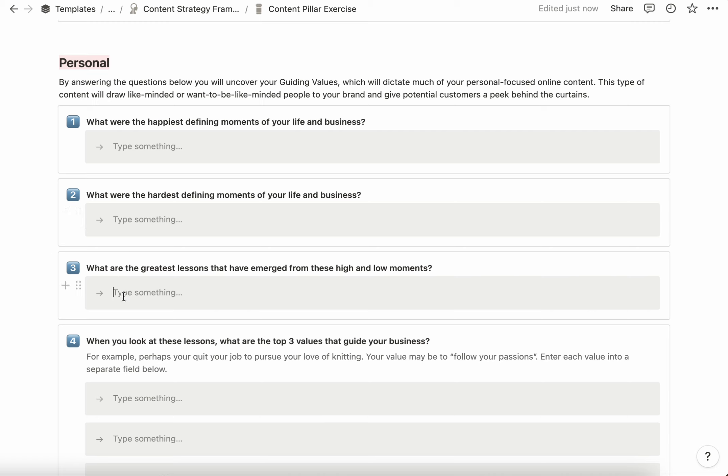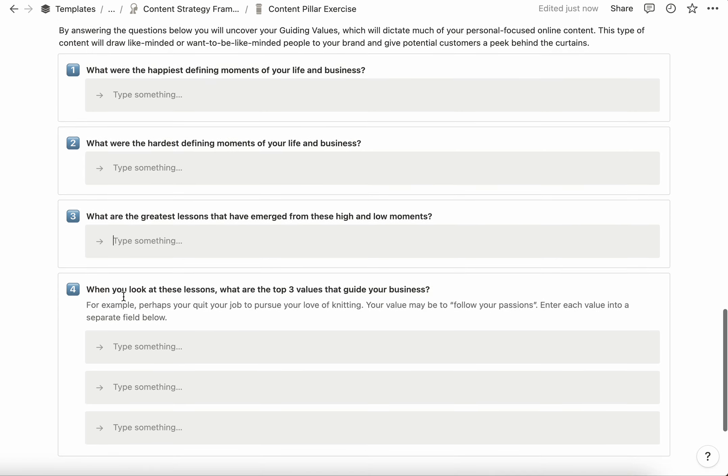The next question is: what are the greatest lessons that have emerged from these highs and lows? For me, the lesson is to always be looking for your next adventure, to travel as much as you can, to be okay with getting out of your comfort zone, to surround yourself with friends and family—your chosen family. Invest time in them, change your perspective in life, and instead of being a victim, understand that things are happening for you. You're going to have a big long list of lessons as you think about this.